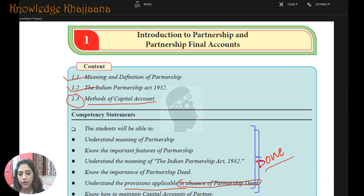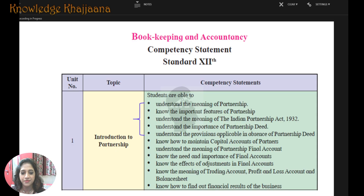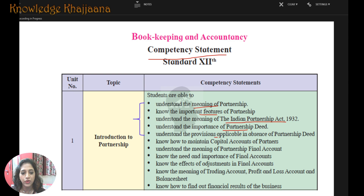Today we are going to learn how to maintain the capital accounts of partners. As per the competency statement, we have covered these five things: Meaning of Partnership, Important Features of Partnership, Meaning of the Indian Partnership Act, Importance of the Partnership Deed, and Provisions Applicable.